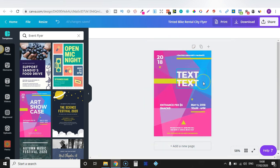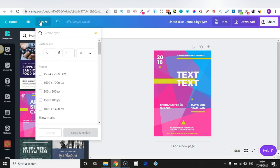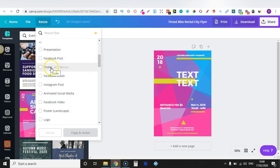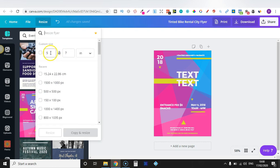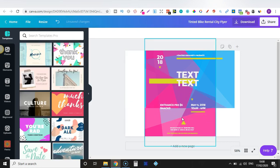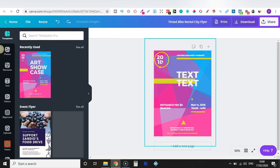Maybe the size isn't quite what you want, so we can go to Resize. This is a paid feature — you need Canva Pro. From here you can change the size to a presentation, Facebook post, poster, and more, or put in custom dimensions. Then you can copy and resize, or just resize. Let's say we change it to 10 and click resize — it's now resized. This feature is just for the paid version. I don't like that, so we'll click go back and we've got it back to how it was.